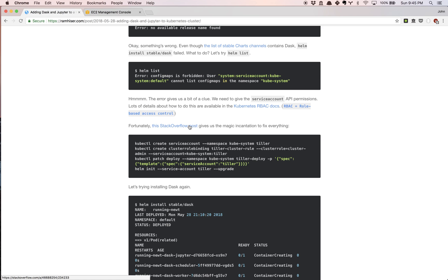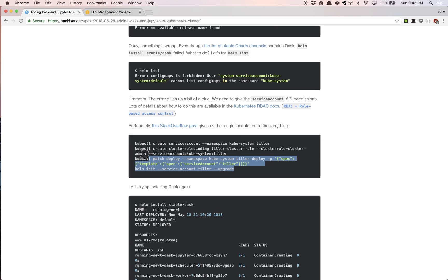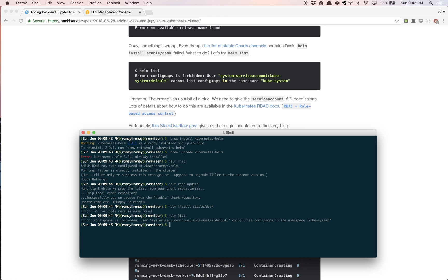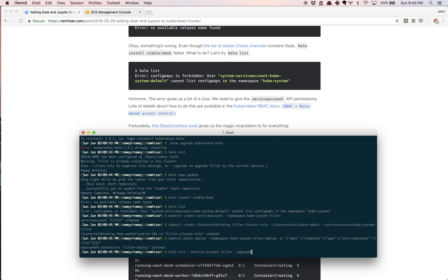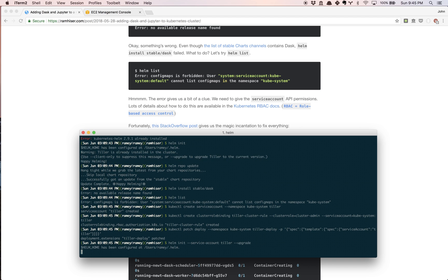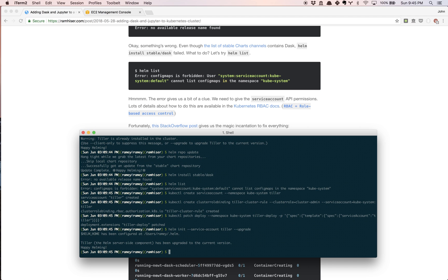After a bit of sleuthing, there's actually a Stack Overflow post as well as the RBAC, role-based access control. Both of these links in the blog post give quite a bit of information on what's going on and how to fix it. But the bottom line is we have a few lines that we're just going to blindly run and everything will be fixed.